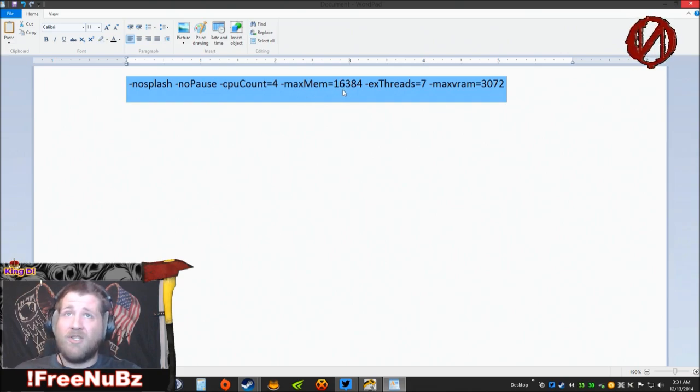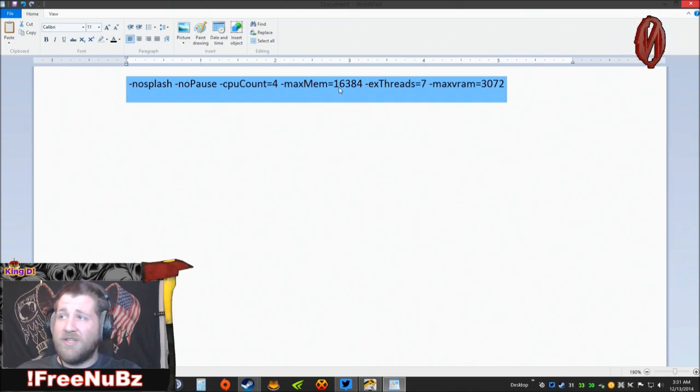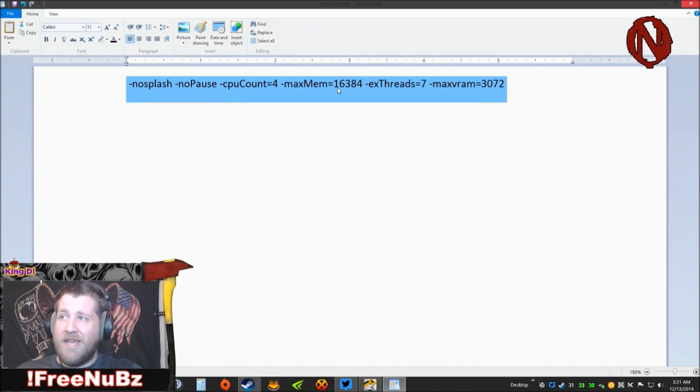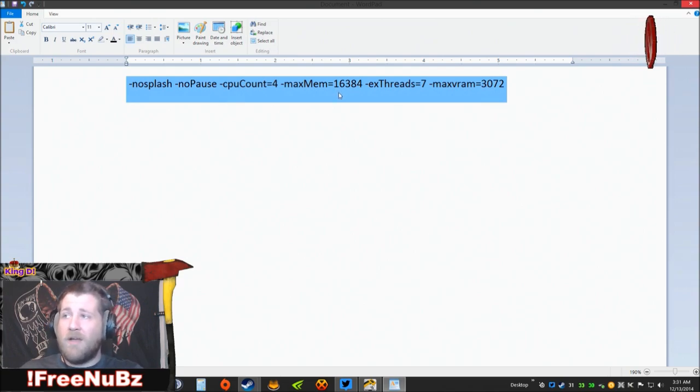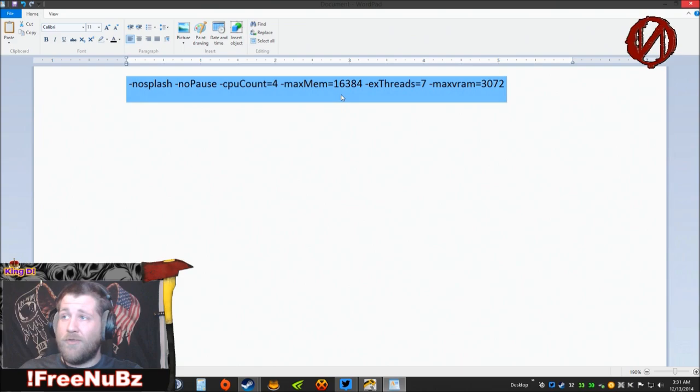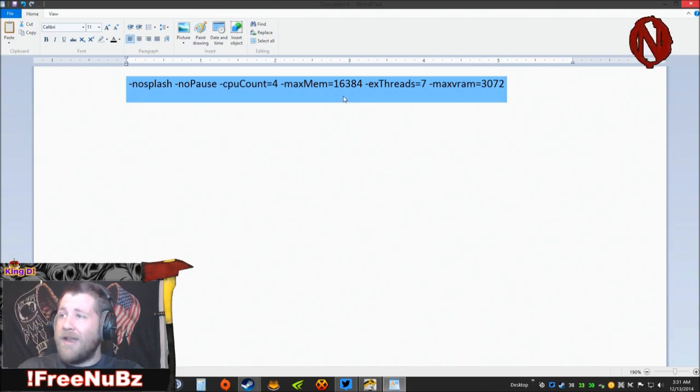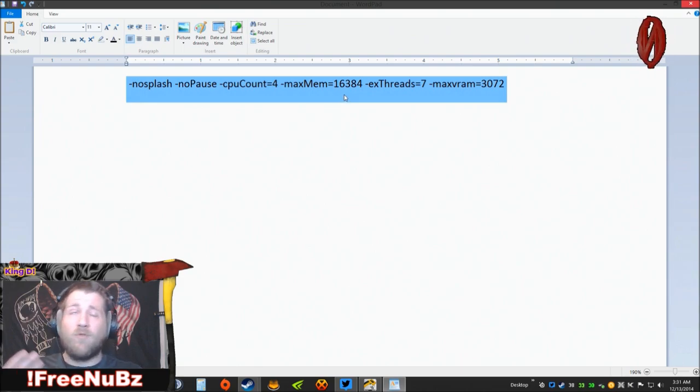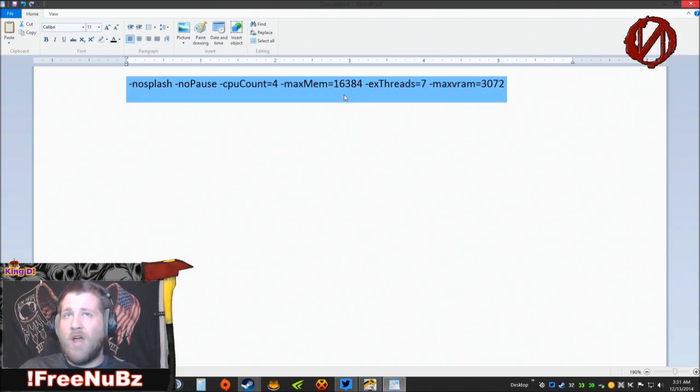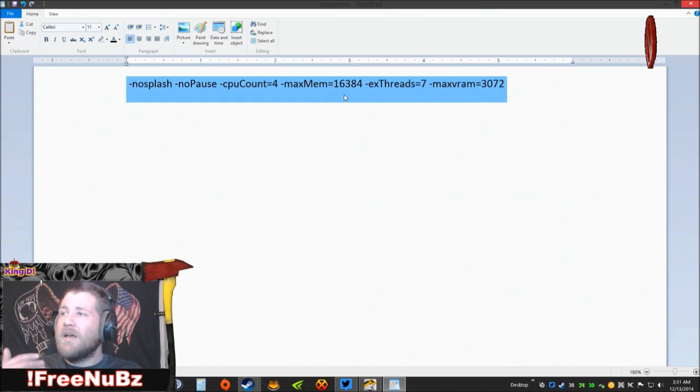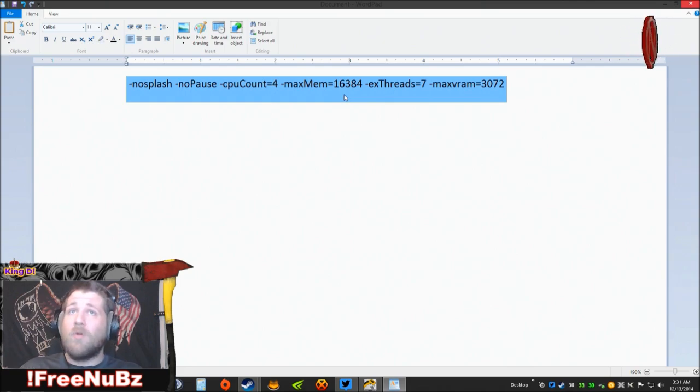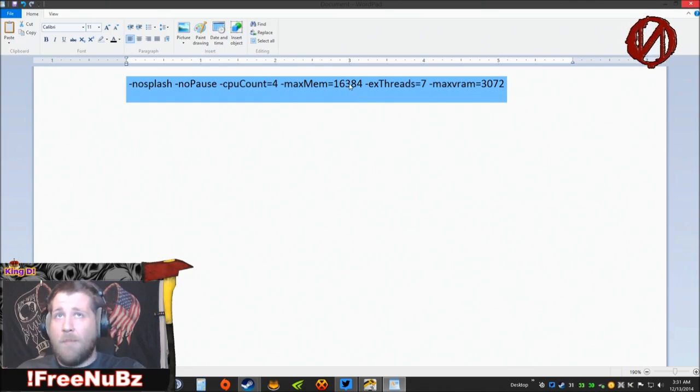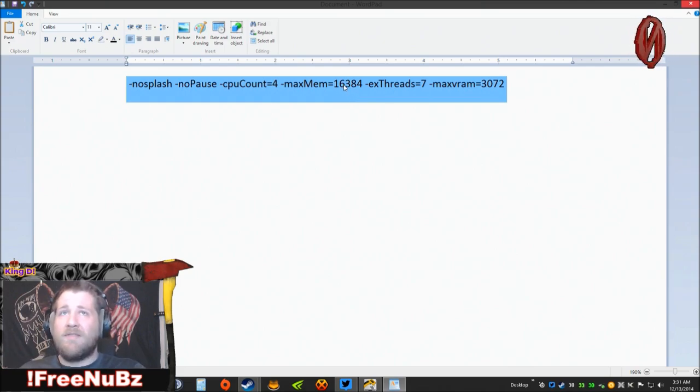Now remember, one gig is 1024 megabytes of RAM. So if you have two gigs, you have 2048. Three gigs, 3072. In other words, however many gigs of system RAM you have, take 1024 times that number, bam, put that number right there.